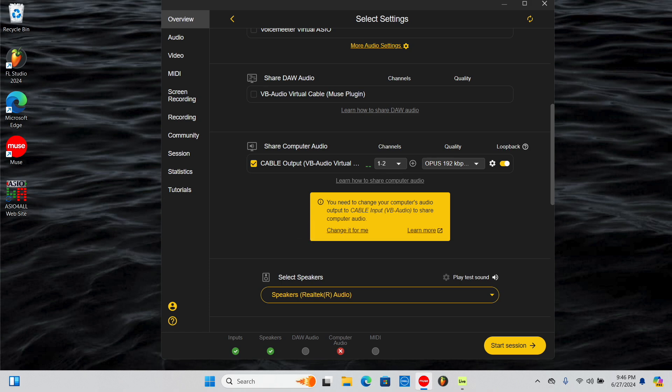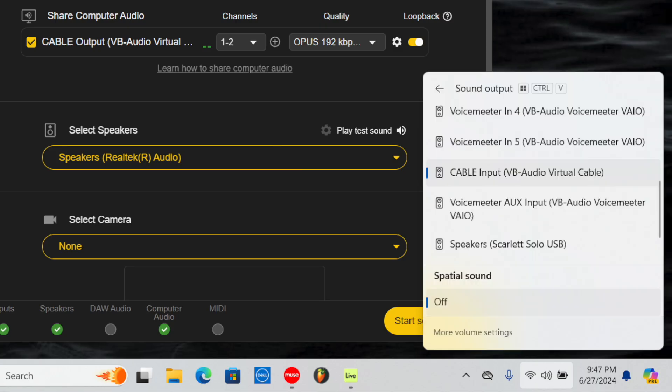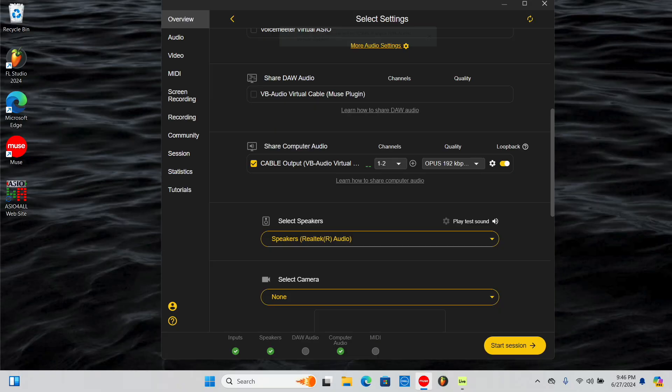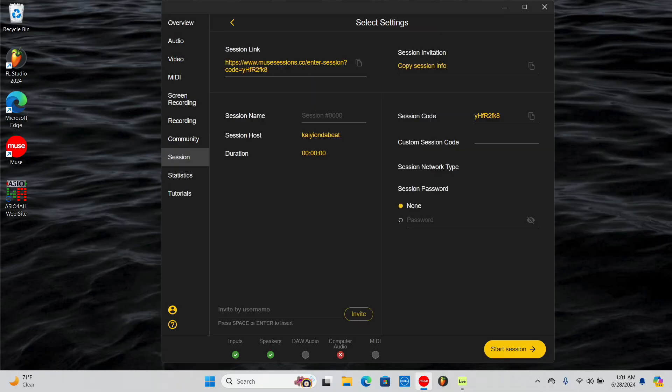You can click this button to have Muse change your output for you, or you can do it manually in your computer's settings. On the left menu, you have more settings options. For example, in the session tab, you can change the session name or add a password. Once you're happy with your settings, click the Start Session button to begin.